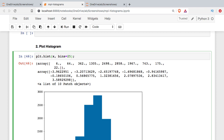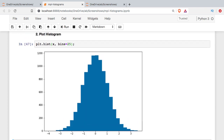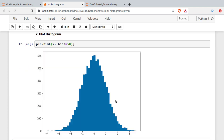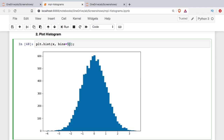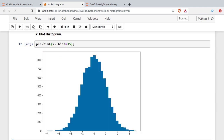By default we get 10 bins — let's see what 25 looks like. Now we can clearly see that it pretty much looks like a normal distribution, and you can play around with this to decide where the sweet spot is. If we go too far we may be getting too granular. Maybe 25 isn't quite enough, so let's see what 35 looks like. Really some of this is just a matter of personal preference, so I'm going to leave it at 35.